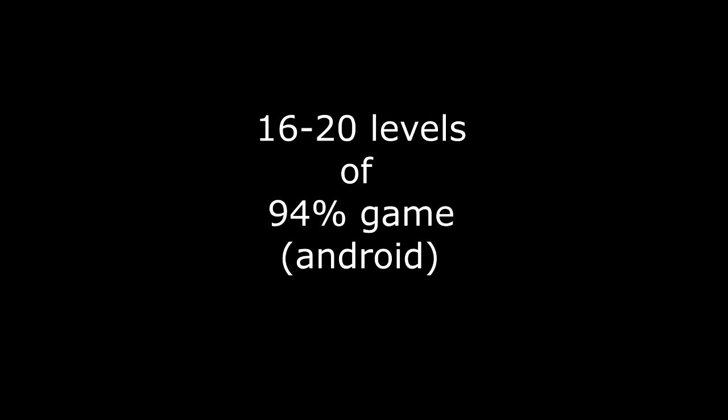Aloha guys, what's up? Now I'm going to show you the answers of 16 to 20 levels of 94% game from Android. So let's go.